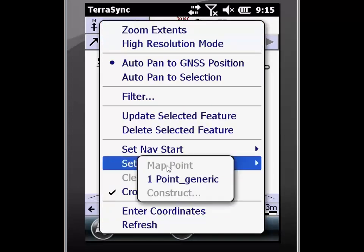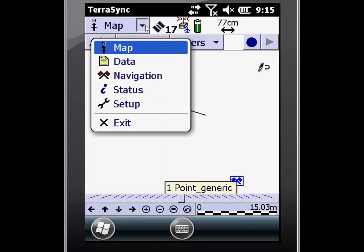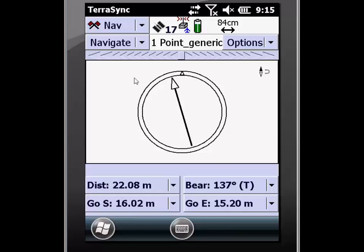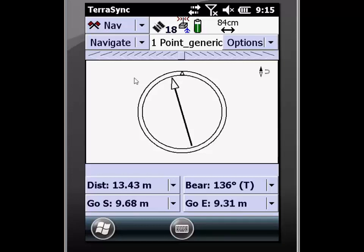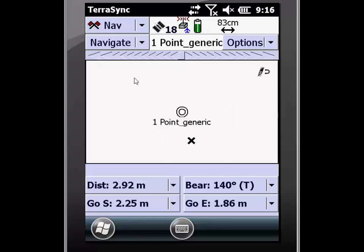Then go to options and I can set it as my navigation target. Now the symbology has changed and my navigation target is set. I can then go into my navigation viewer and now I can begin to navigate following the arrow moving towards my destination. As I get closer, the distance and the bearing will update automatically using the internal compass and current GNSS position. Now that I've gotten closer, it will zoom in automatically and show me a close up of where I currently am and where my target is.